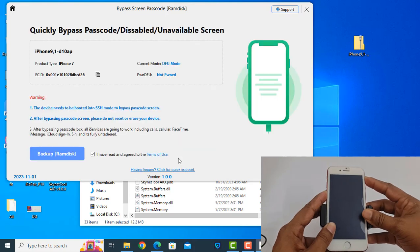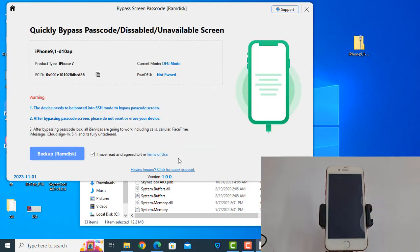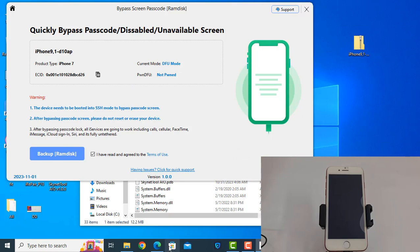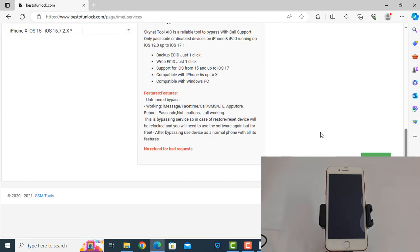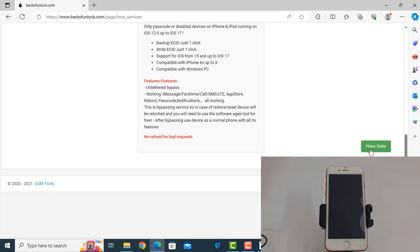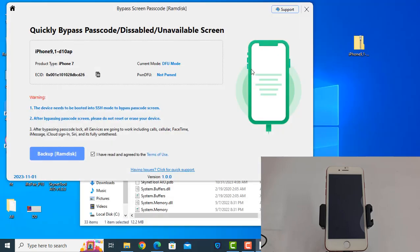Now as you can see, you need to copy this ECID number and paste here and submit.